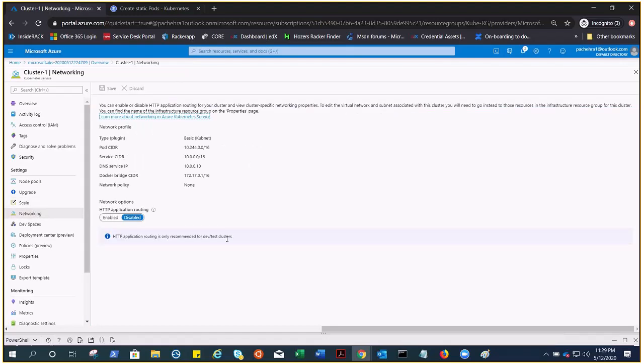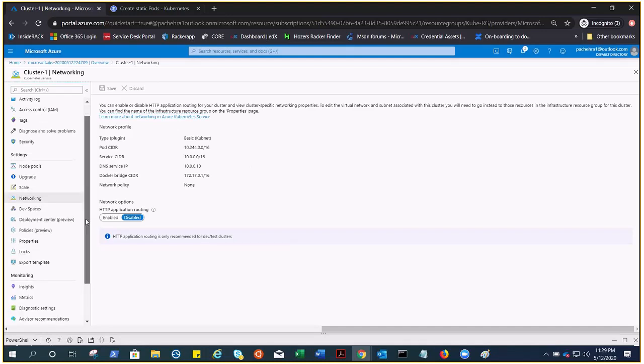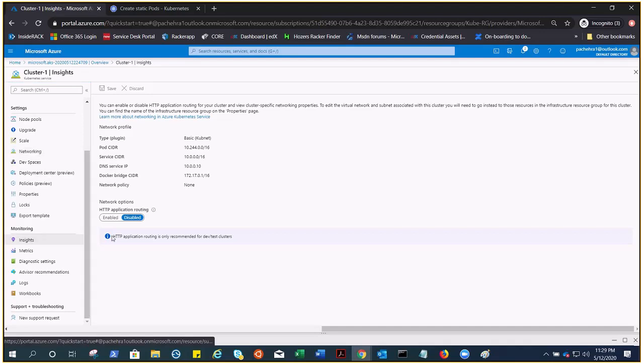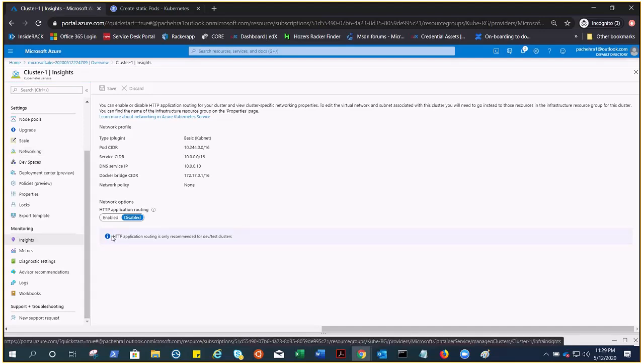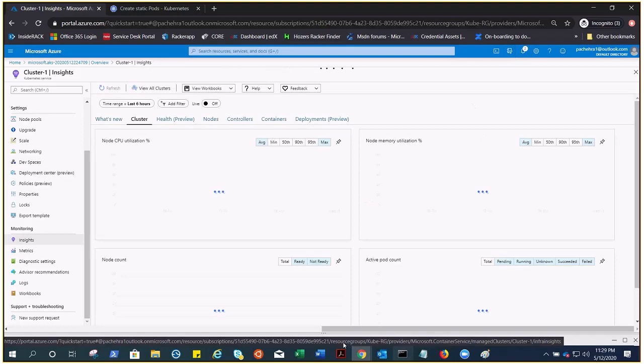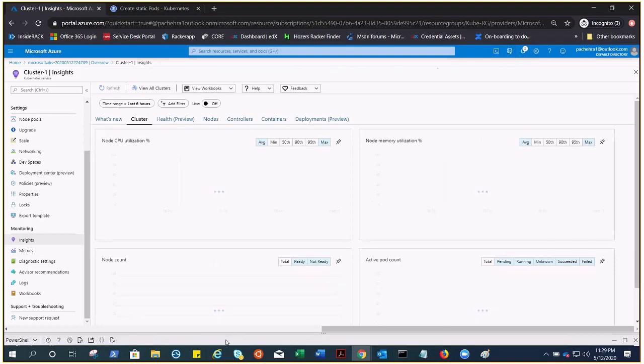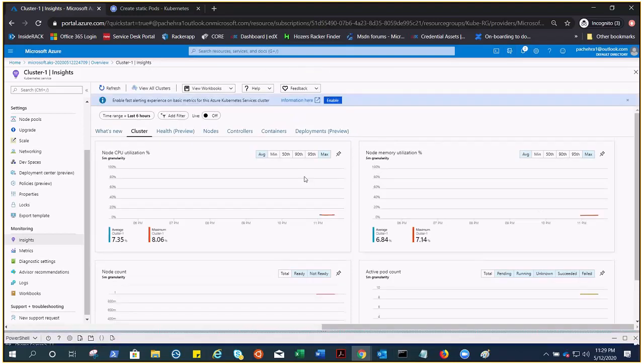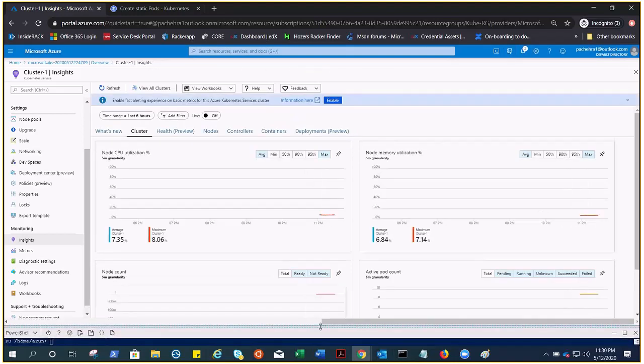Here is insights where we talked about the monitoring. Let's get back to the shell.